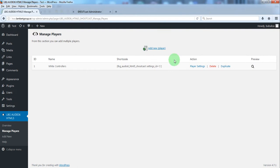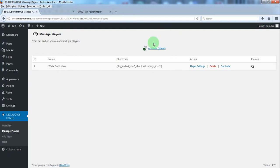By default you have a radio player already created. So you can start using it. You can also create a new one by clicking add new button or duplicate button.